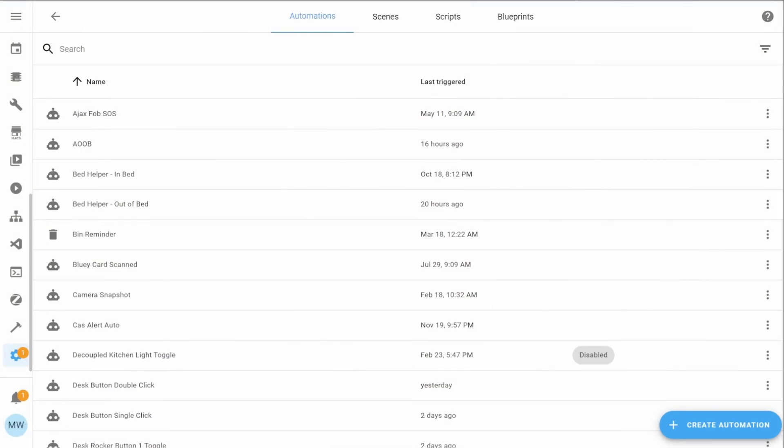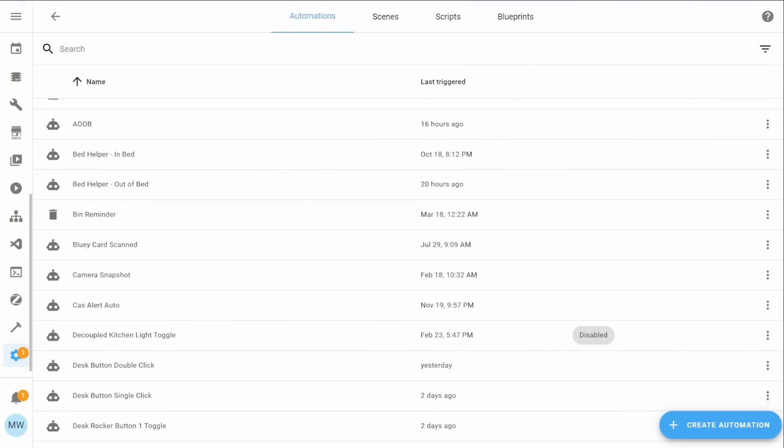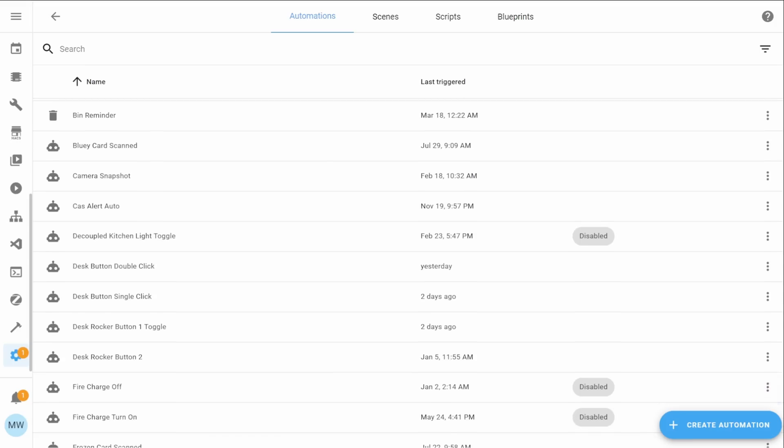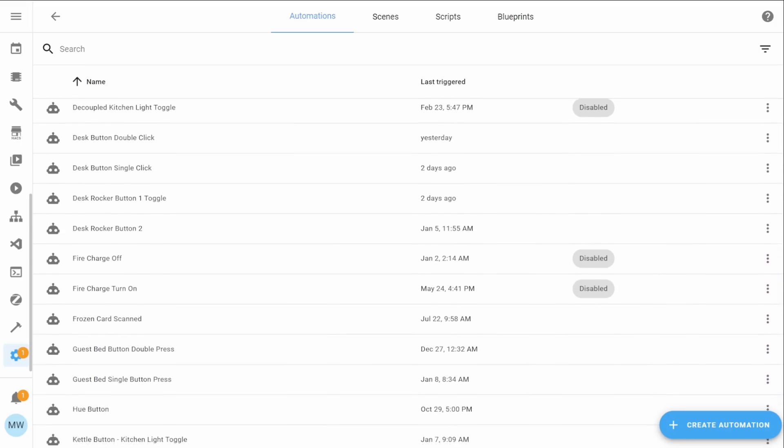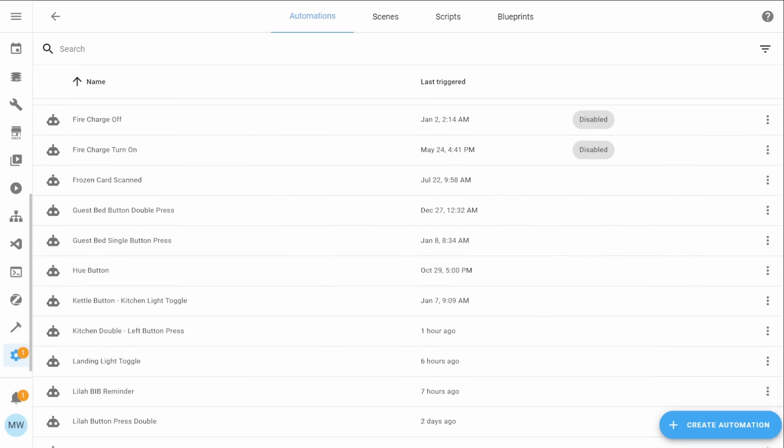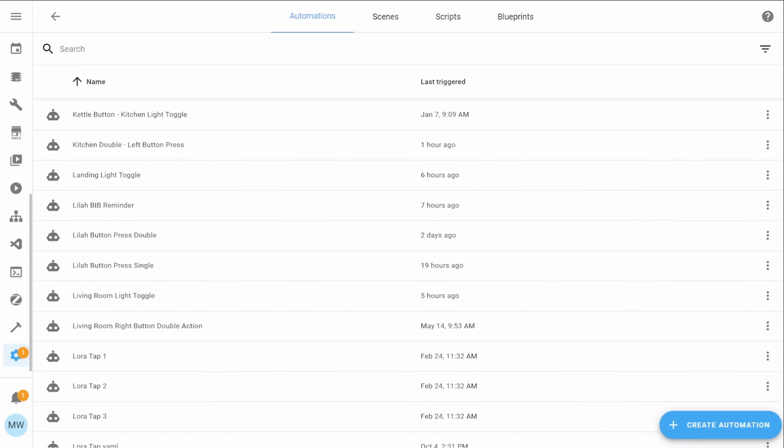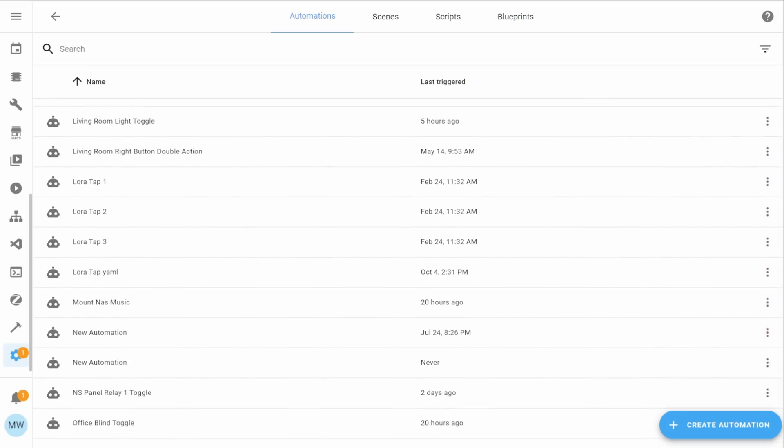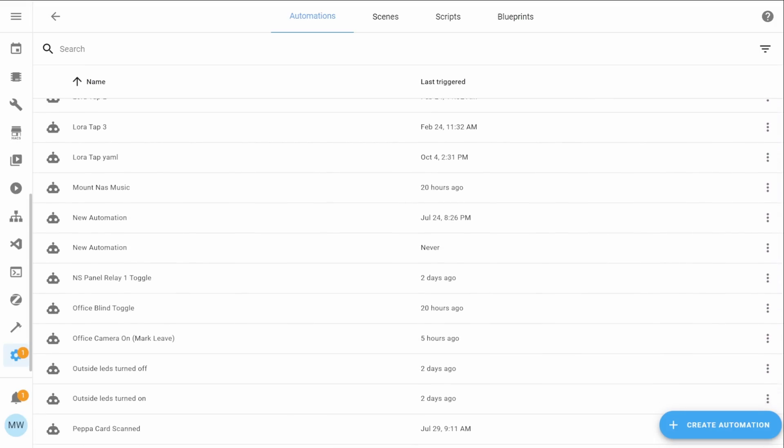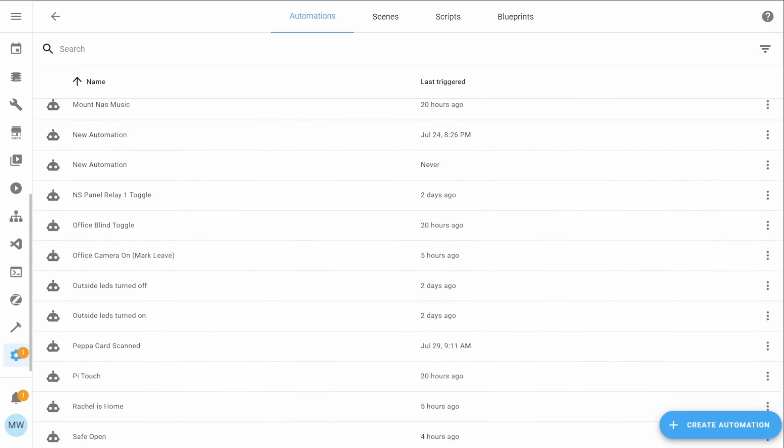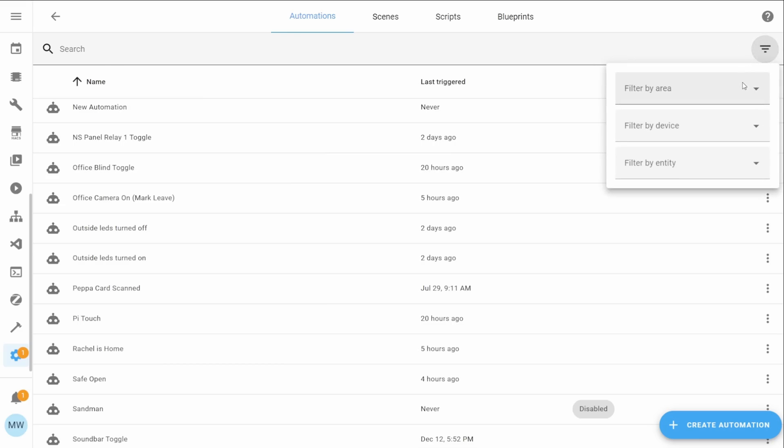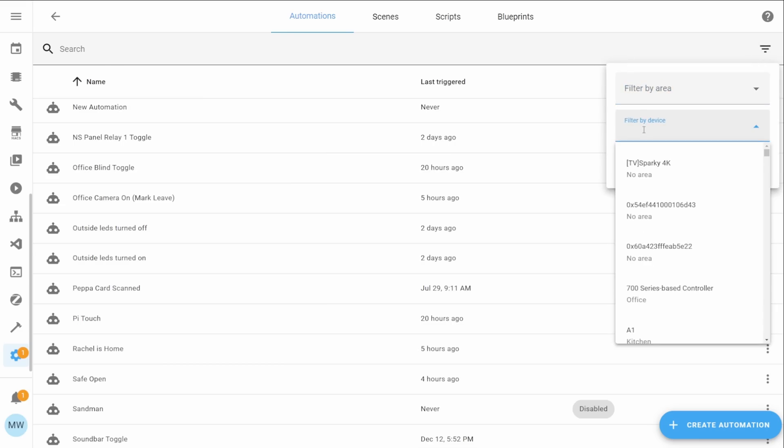Carrying on with my second feature then, and this one's another highly requested feature within the community: folders for automations. Currently if you're designing and creating all of your automations within Home Assistant you may end up with just a massive list of automations that you have to scroll through or filter in a set way. You can currently filter it by an area or by device or even by an entity.